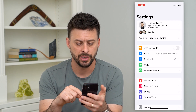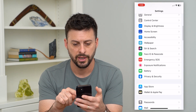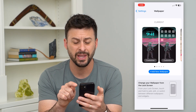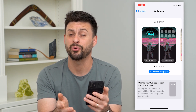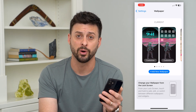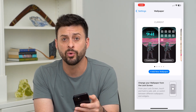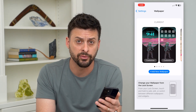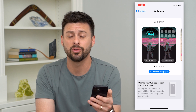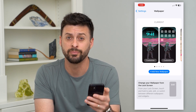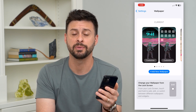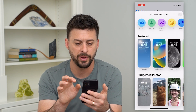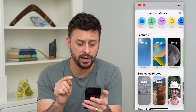Let's hop into your settings and scroll down until we get to Wallpaper and tap on that. The unfortunate thing is that Apple got rid of the live wallpaper, so if you had a live wallpaper from iOS 15, 14, or whatever you had, it no longer works. But there is a replacement with an animated wallpaper. We'll tap Add New Wallpaper and I'll show you these animated ones.